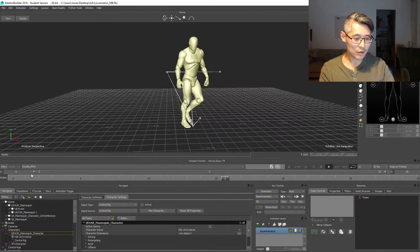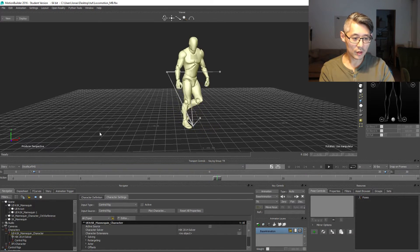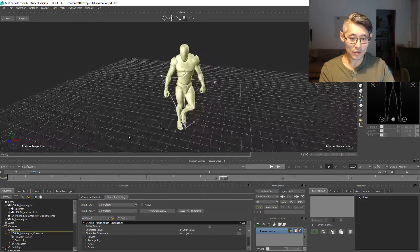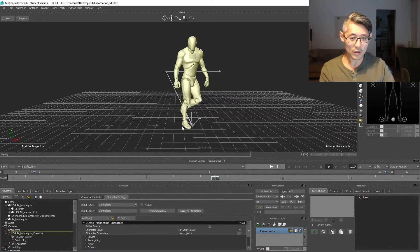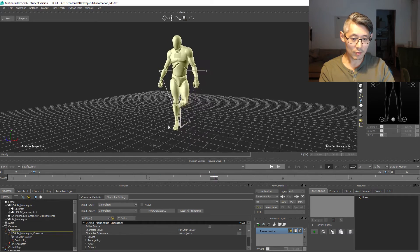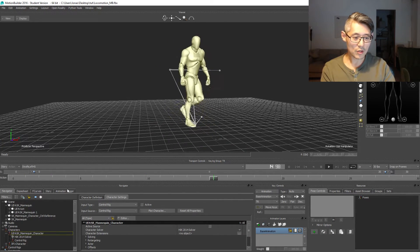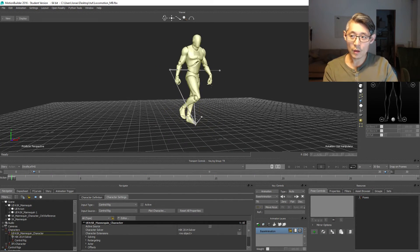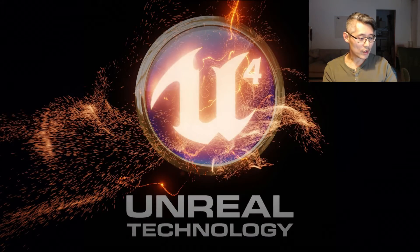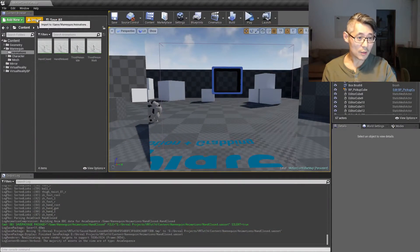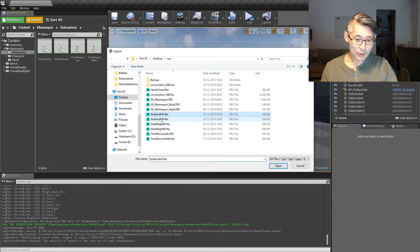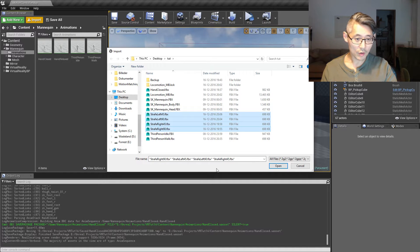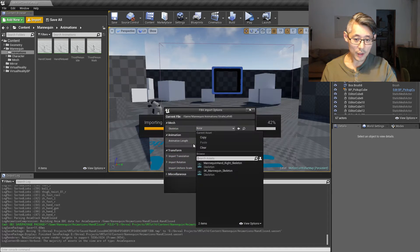So the strafe left 45 degrees looks like this, also looking from the front. These are the animations that I exported. So if we switch over to Unreal Engine and import these animations that we have now, import the left and the right, and we have the walk animation already.